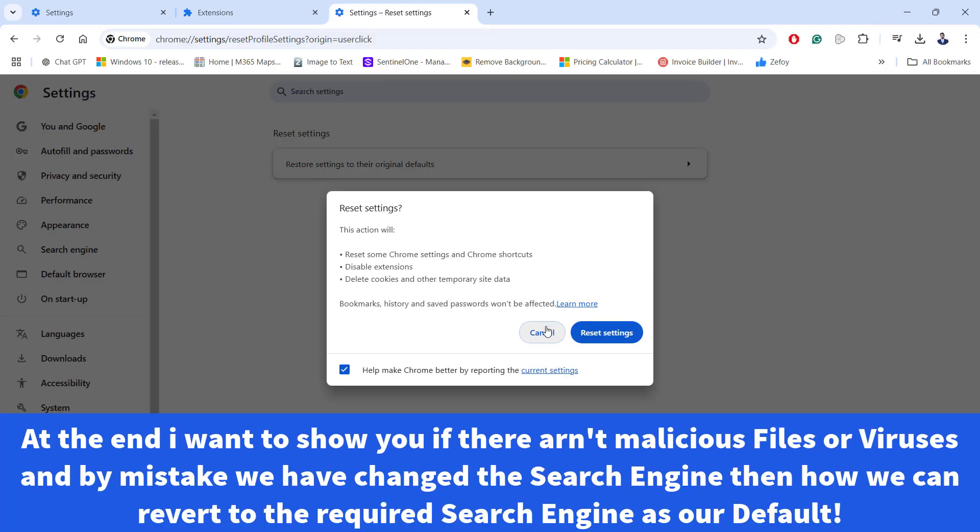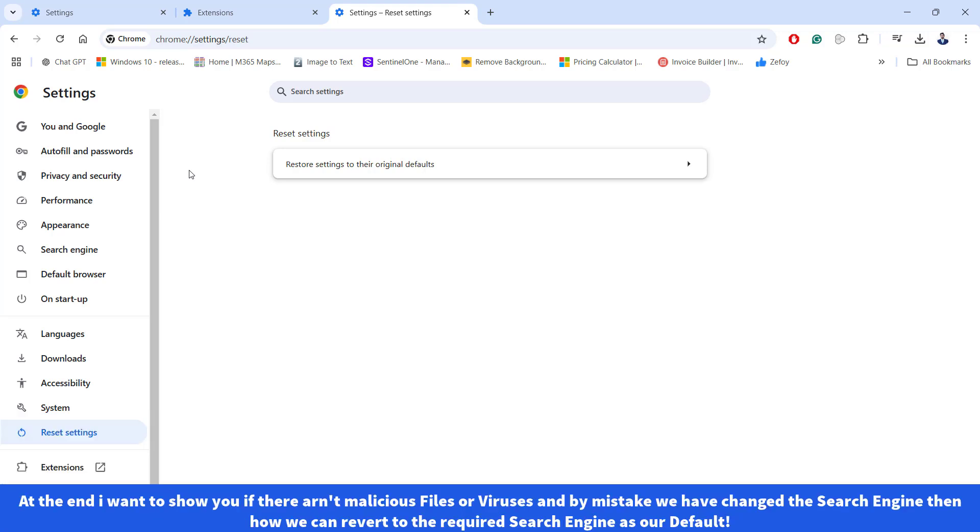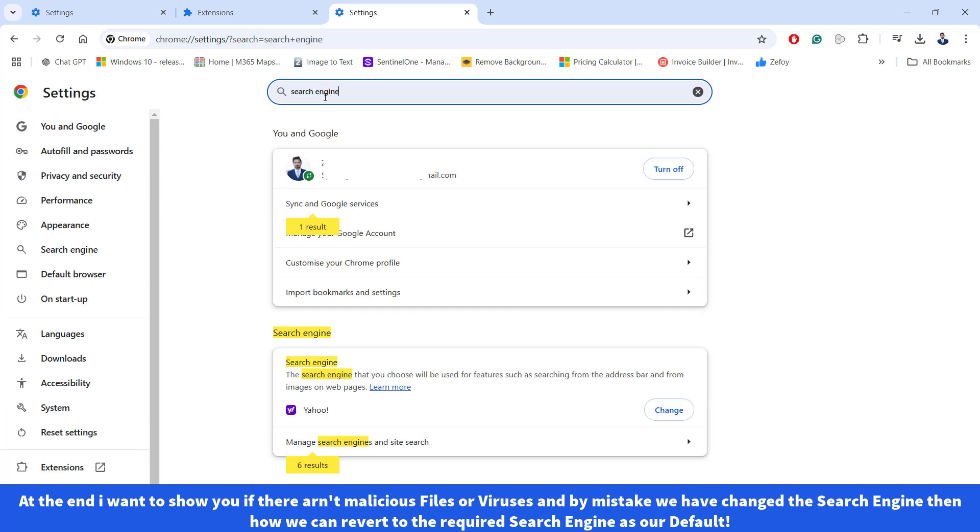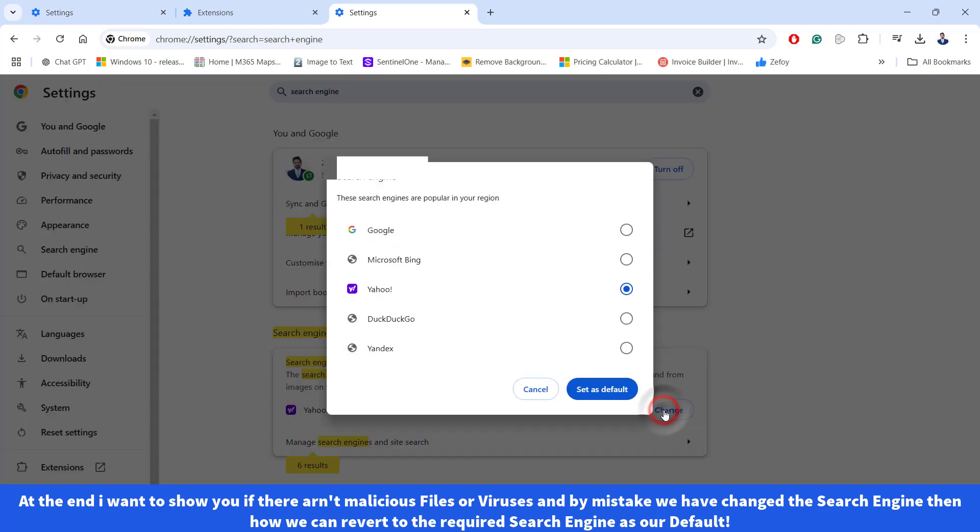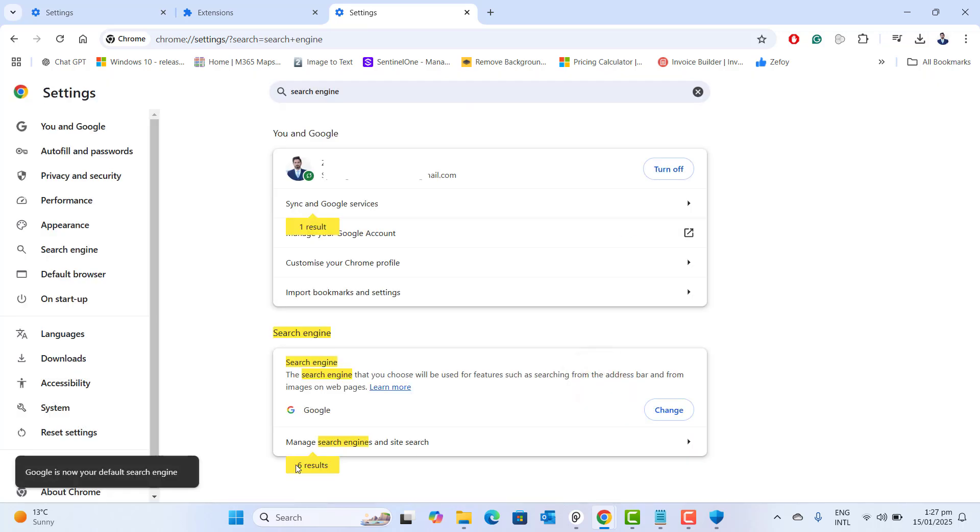So the last and simple thing I want to show you is that if by mistake we have set up Yahoo search as our default search engine, we could go ahead to Google Chrome settings and we could also change search engine directly from the settings. So in the Google Chrome settings just go in the search menu and type for search engine. Here I can see that Yahoo search engine is set by default. So let's go ahead and click on change and I want to set Google as my default search engine. Let's go ahead and set as default. Google is now your default search engine.